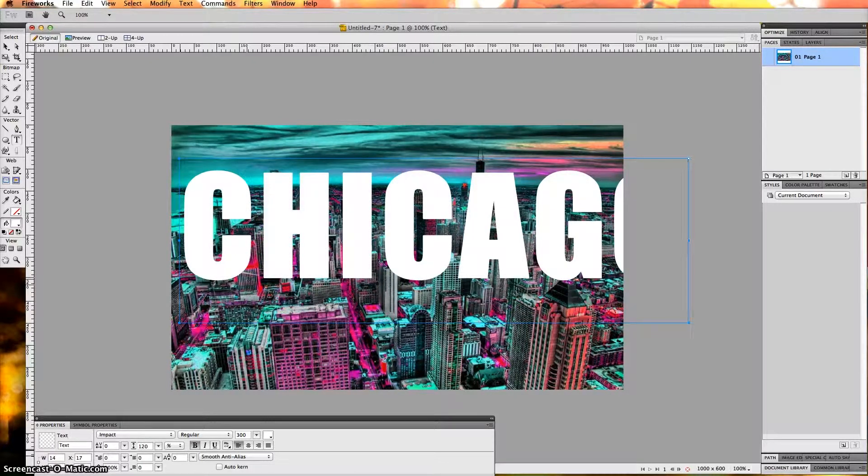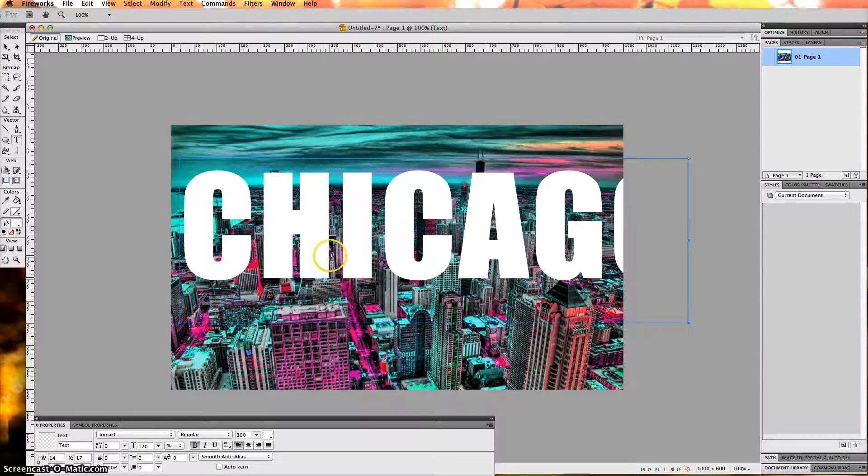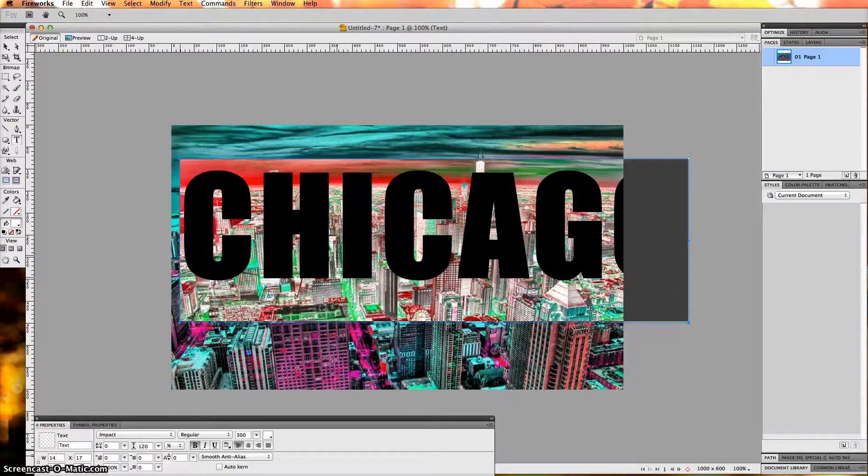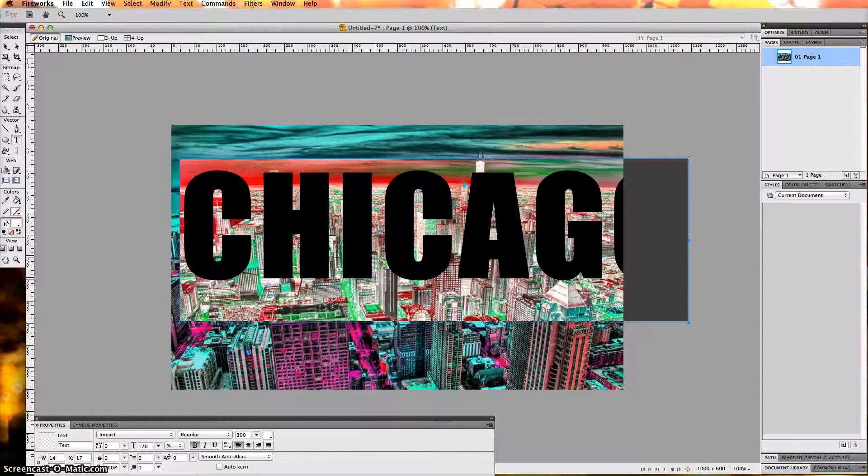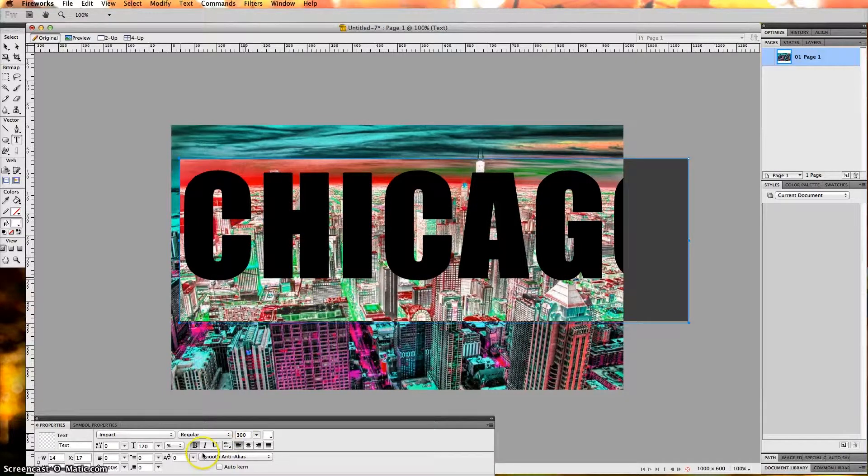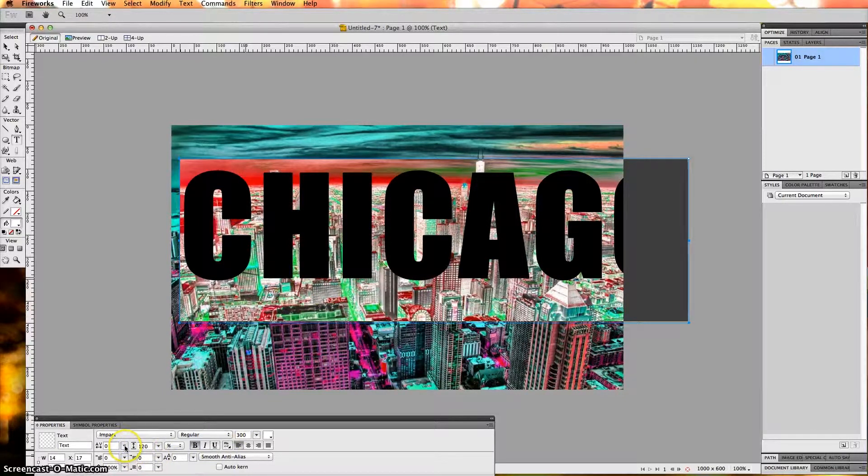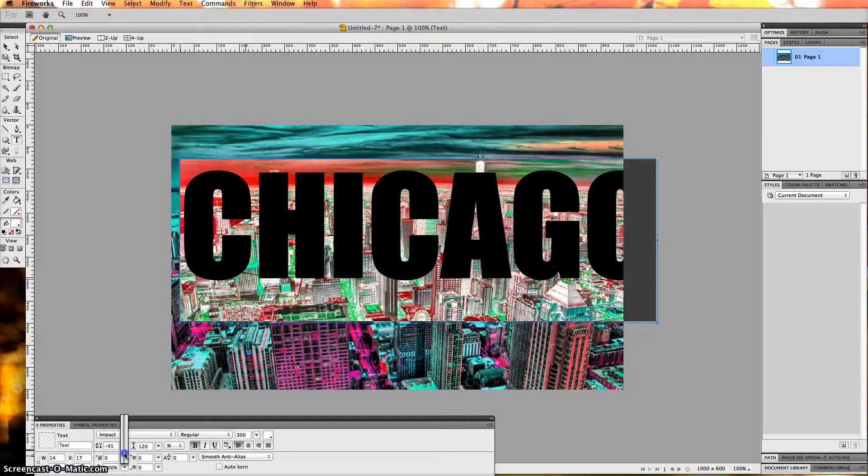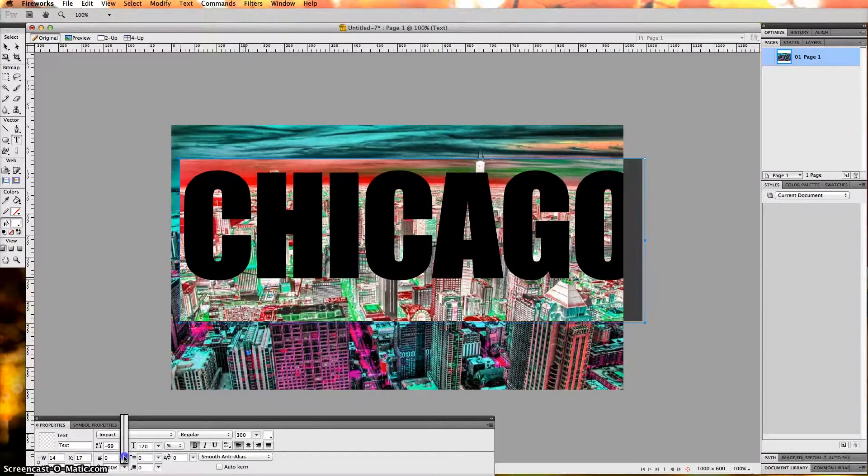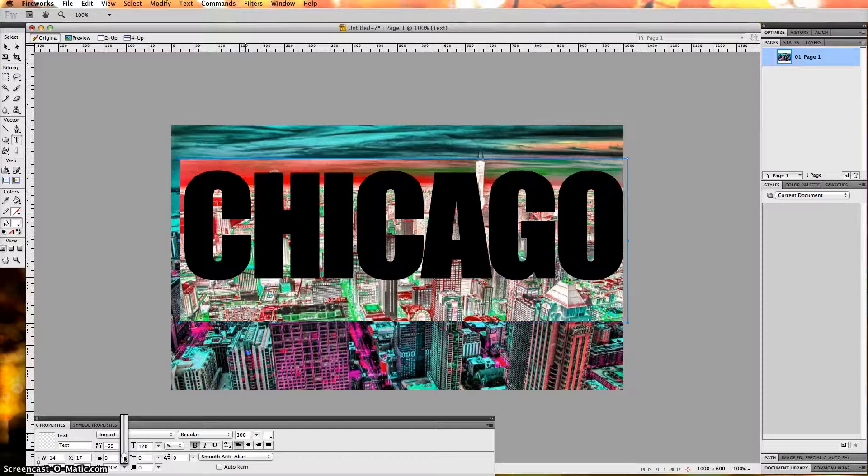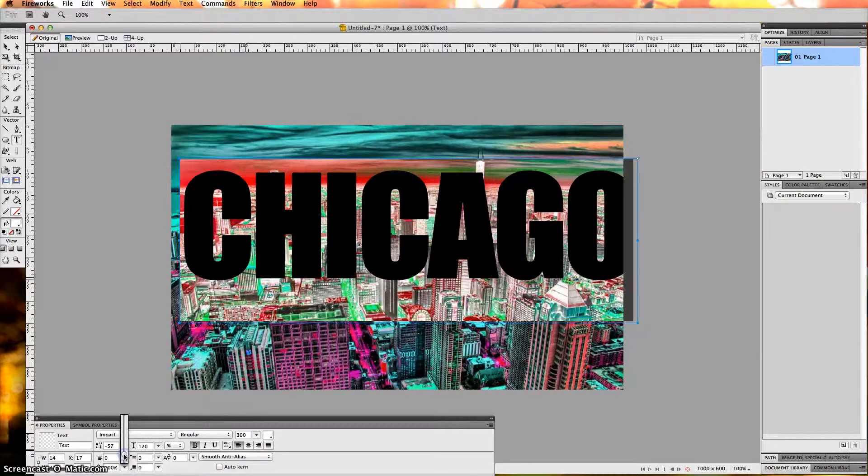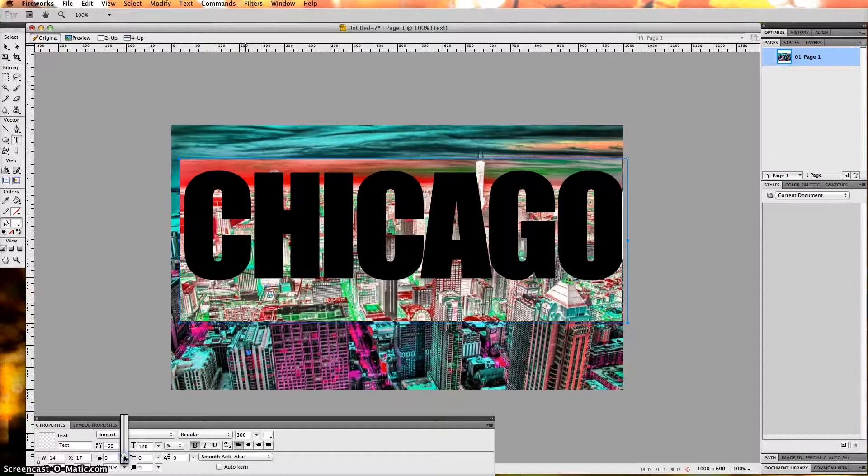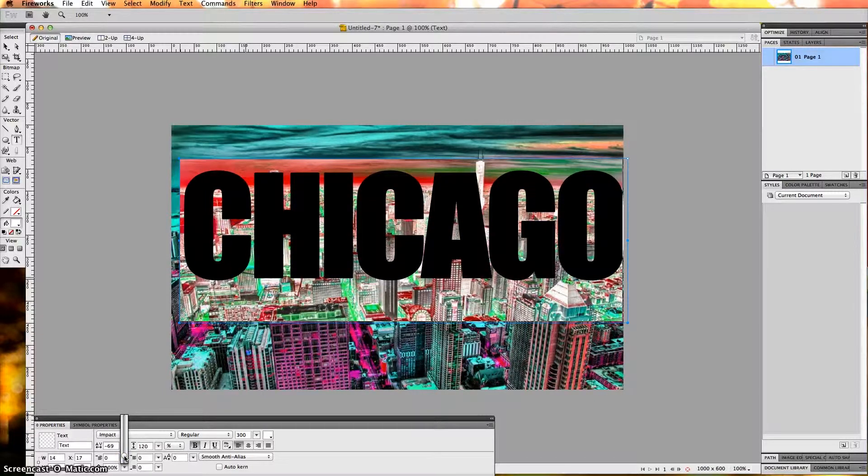The next thing I want to do is close some of the gap in between the letters. I'm going to hit Command A, or that would be Control A on a Windows computer, and I want to go to this section right here, hit the down arrow key to close this in. That looks good.